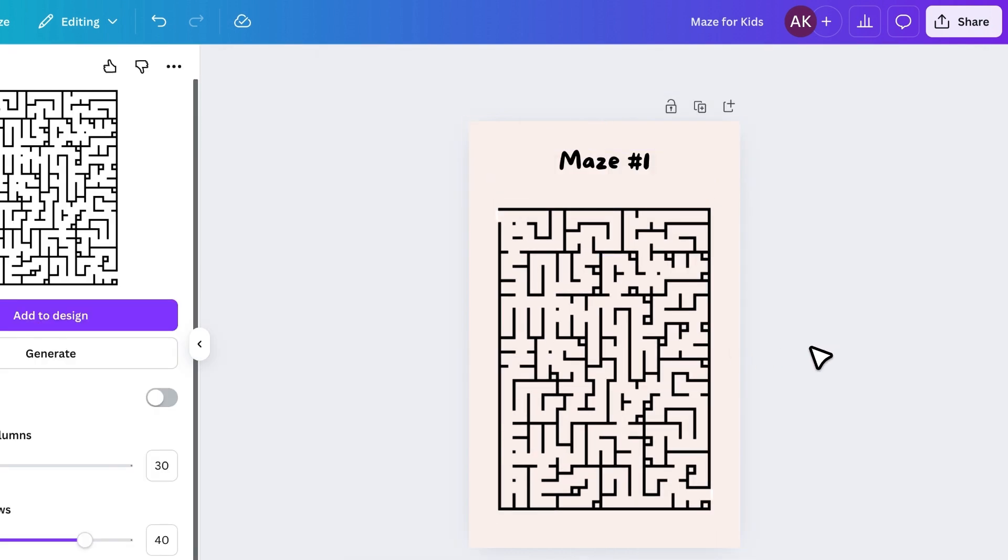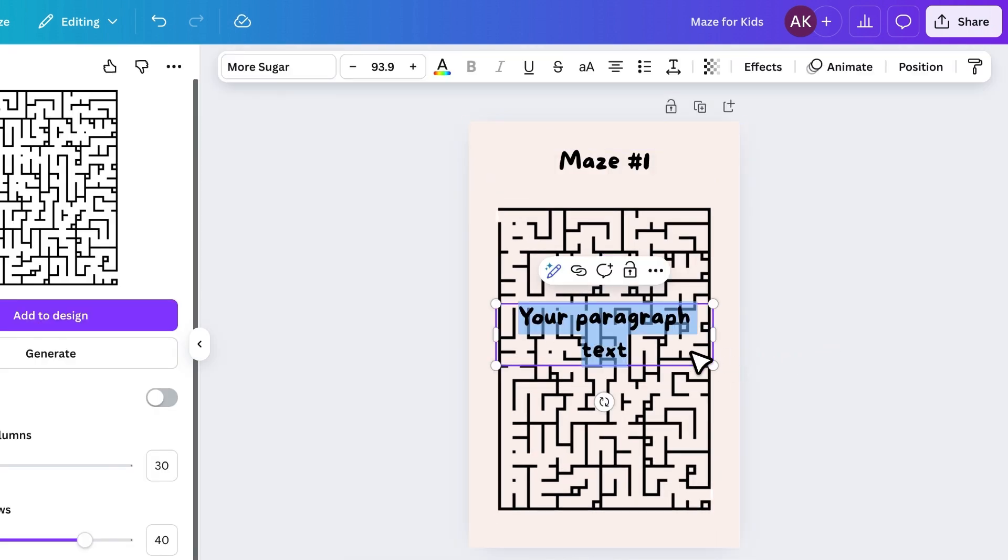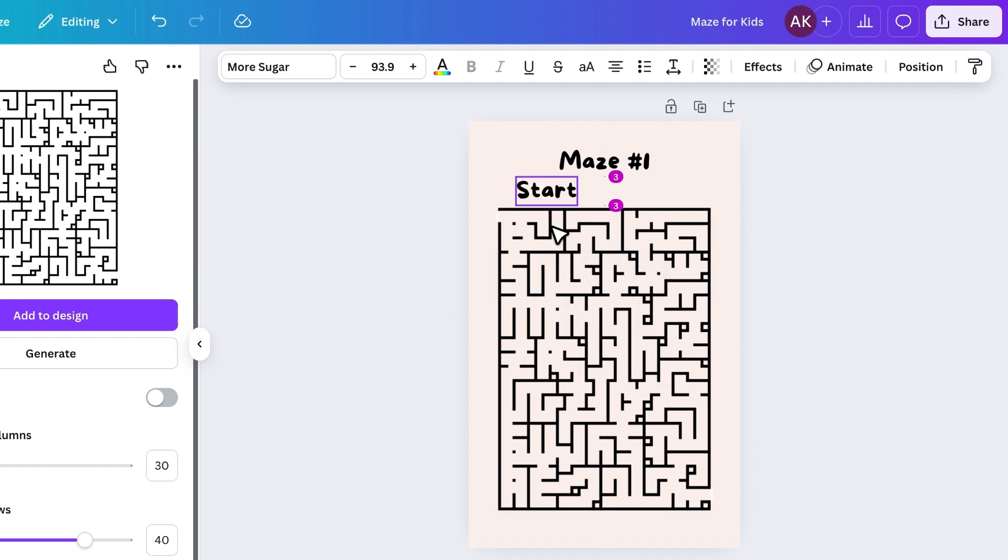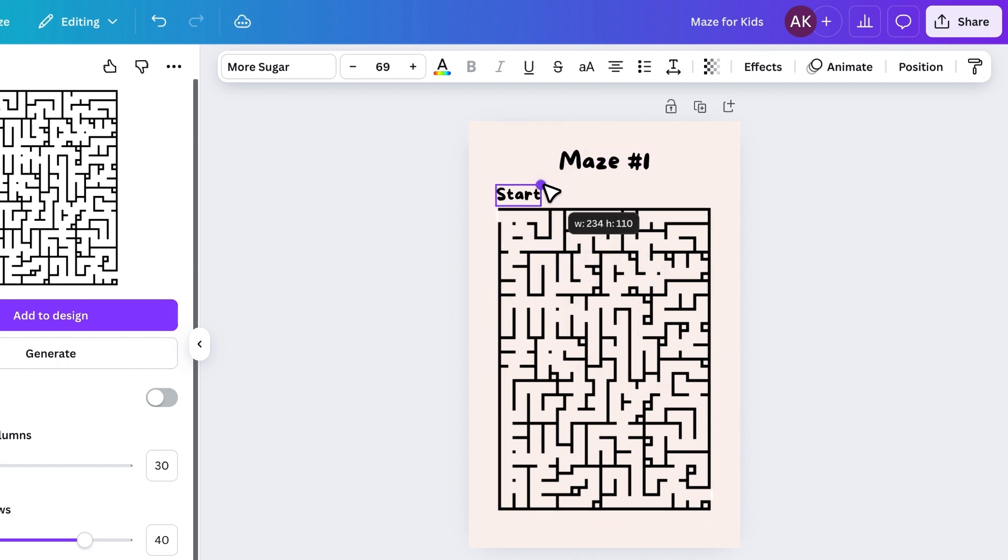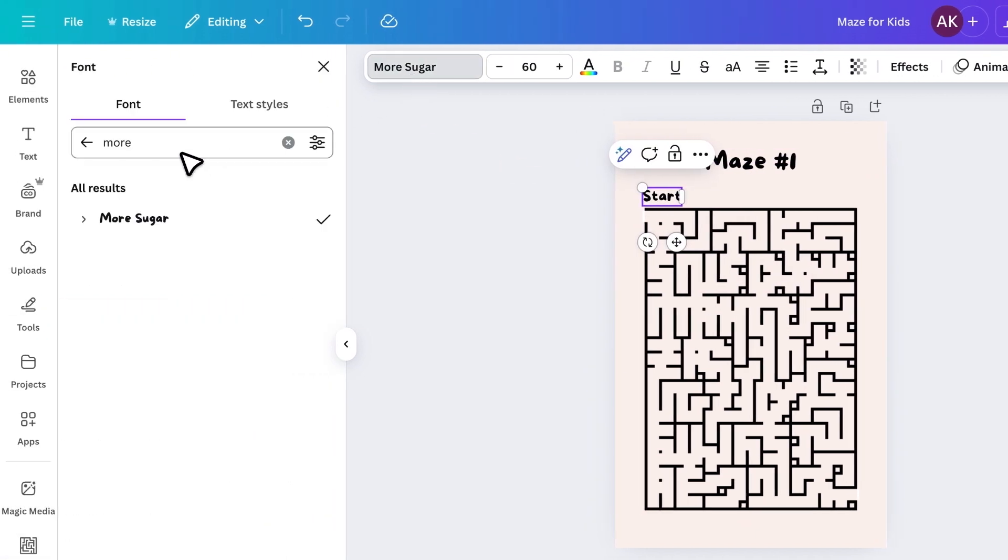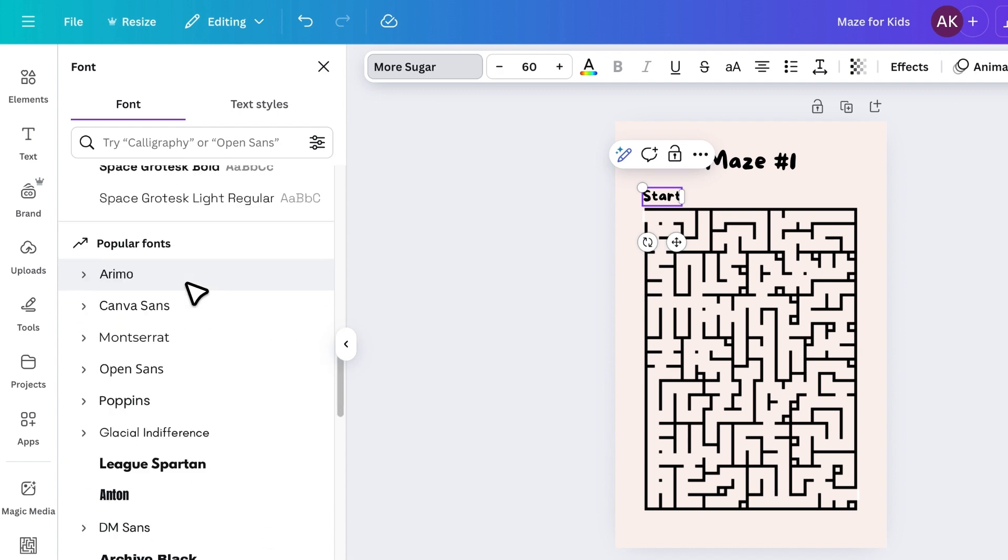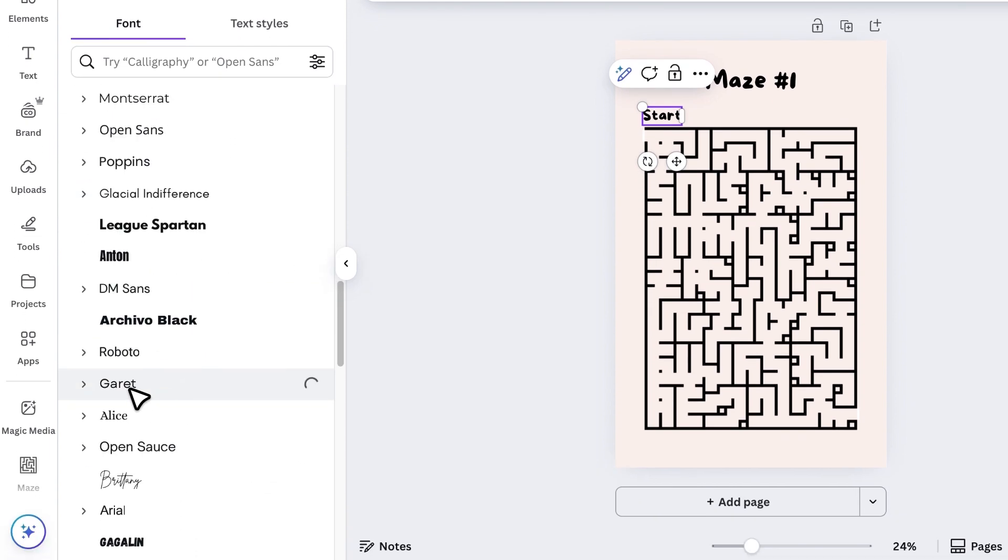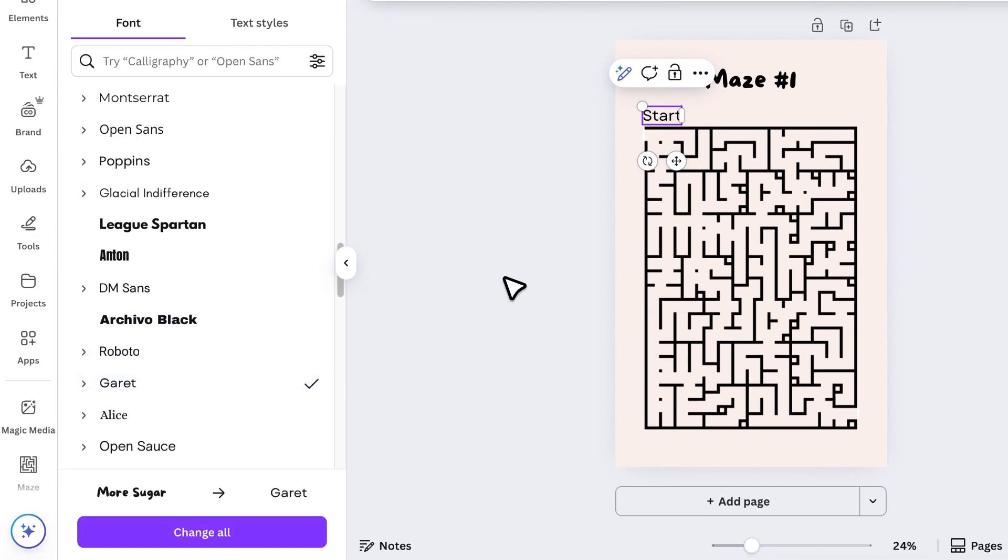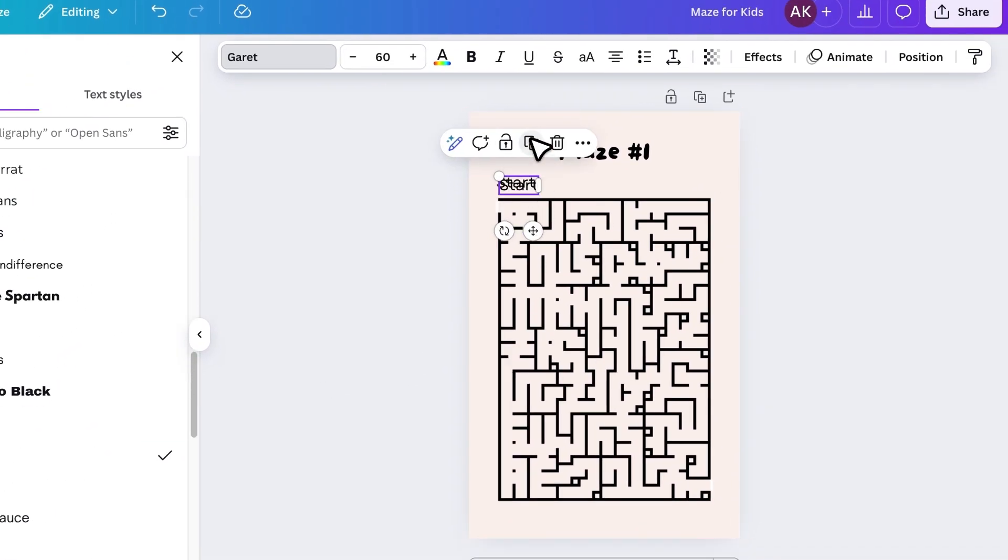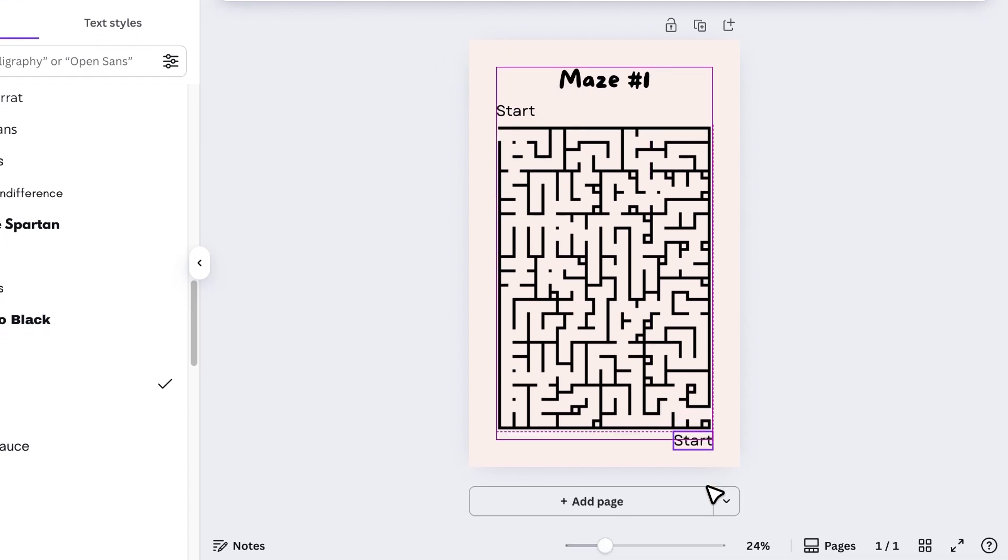Then, I'll add another text box for the word Start, and position it at the beginning of the maze. I'll choose a simple font, like Garrett. I'll duplicate this text, move it to the end of the maze, and change it to say Finish.